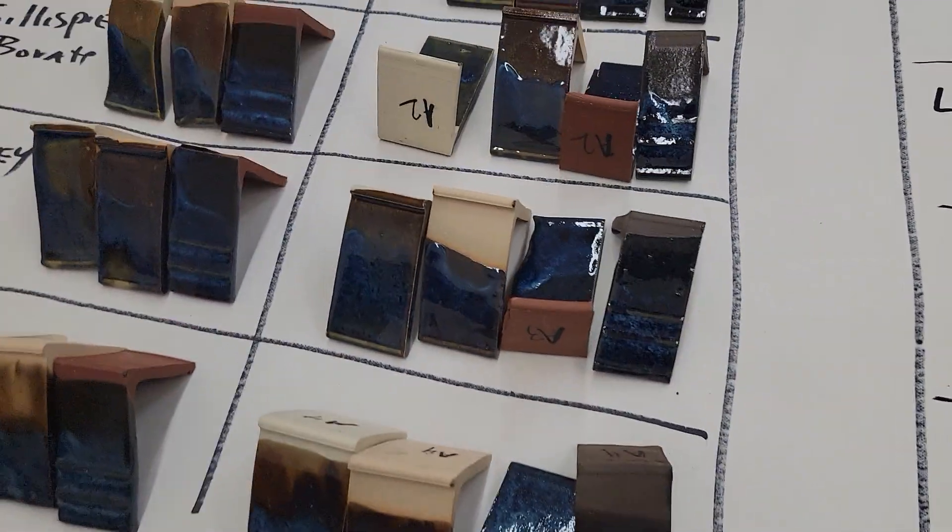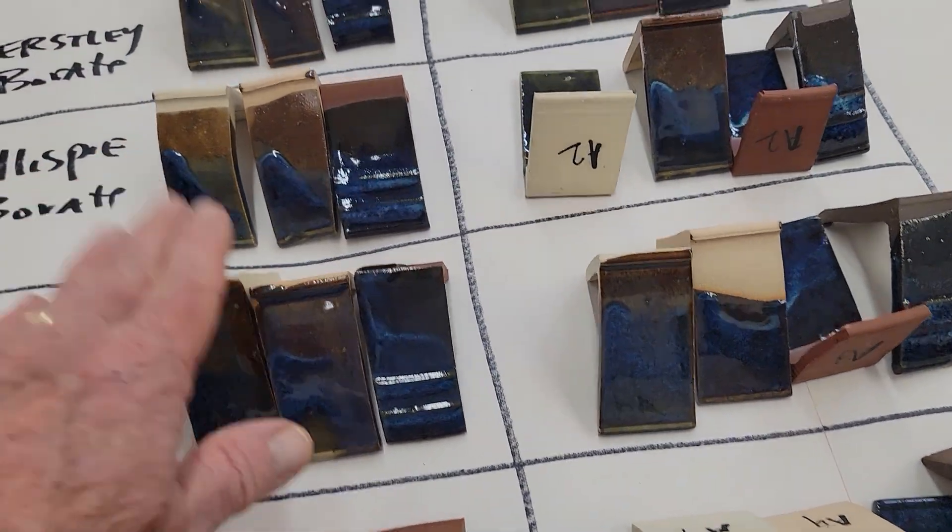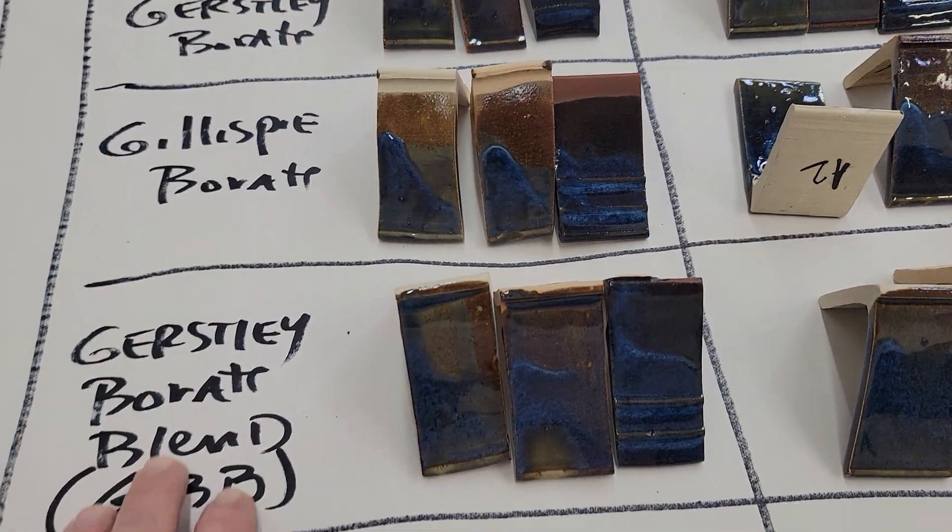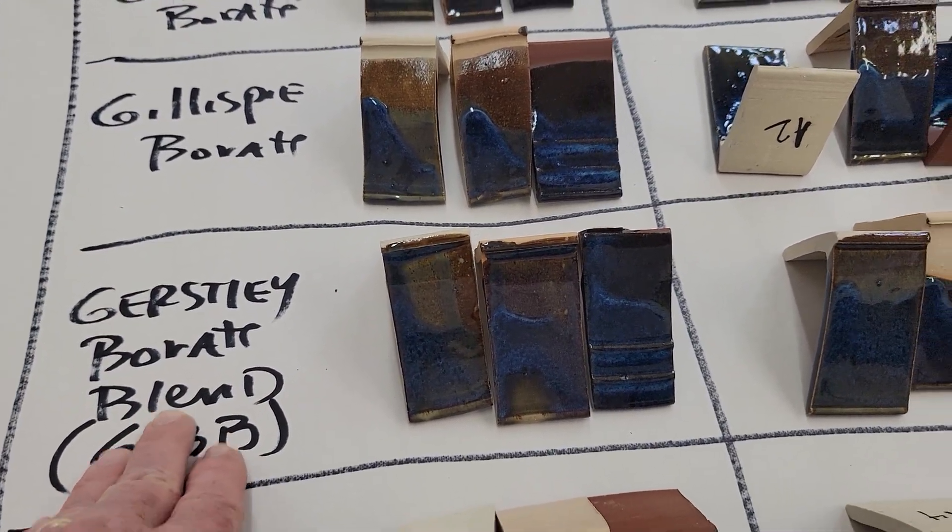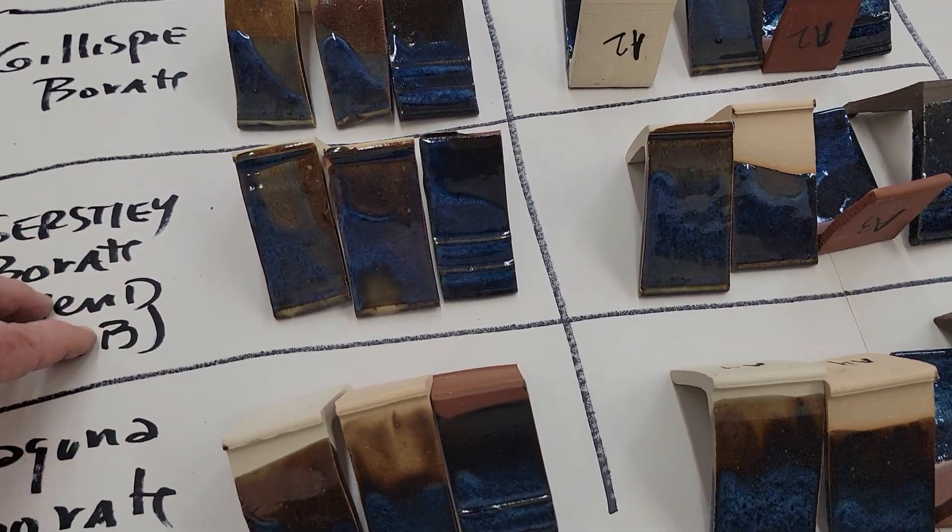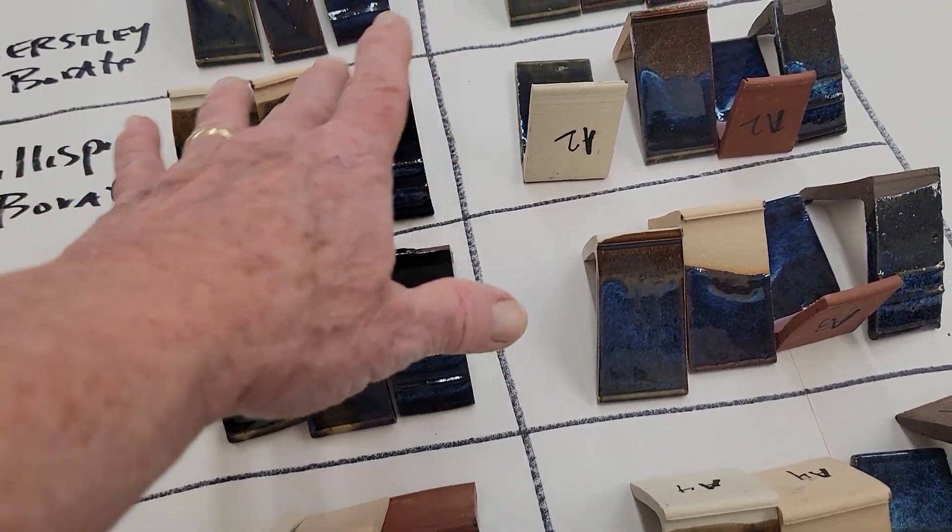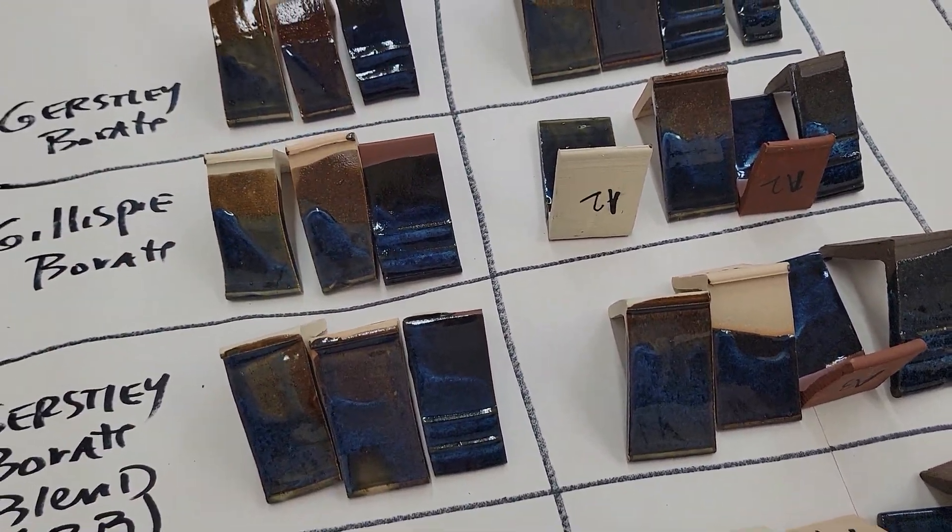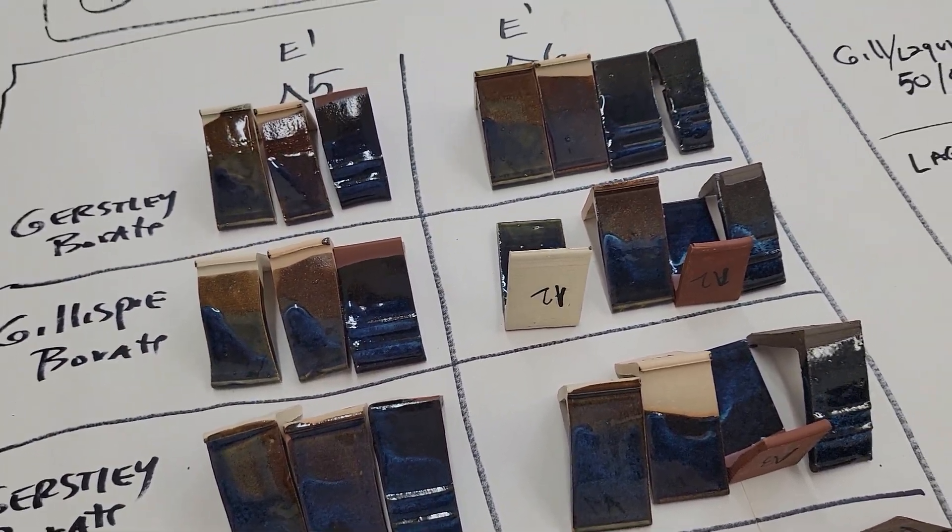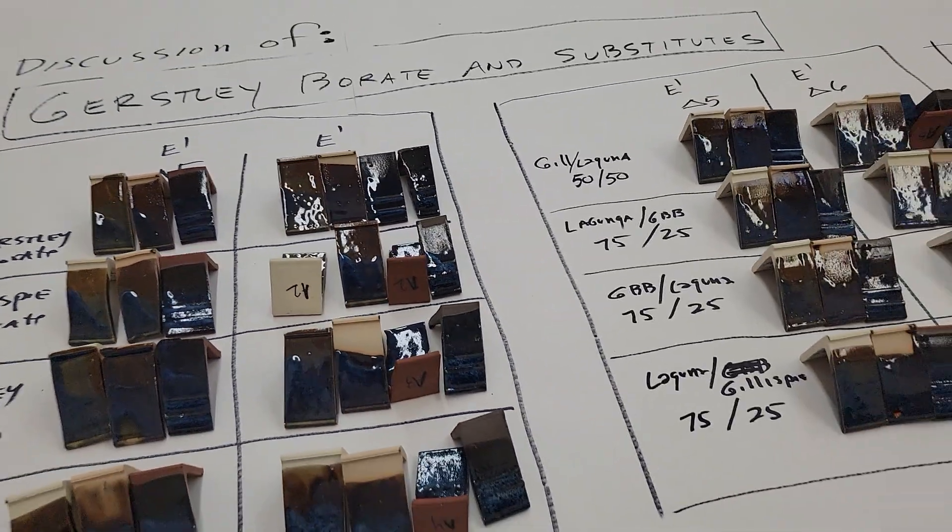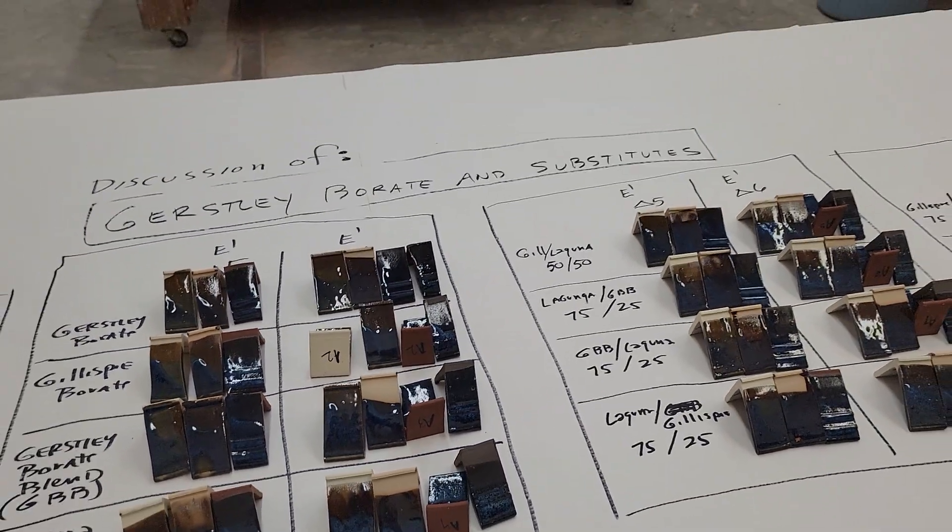So what I can say is I could probably, I'm going to probably try this Gerstley Borate Blend or a mixture of a couple of these and keep working on it. So if anybody has any results for me that could help people, I'd love to pass it on.